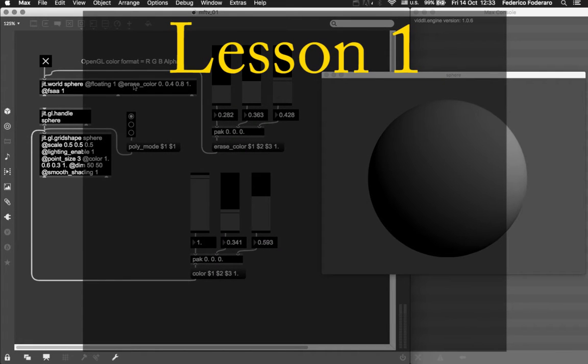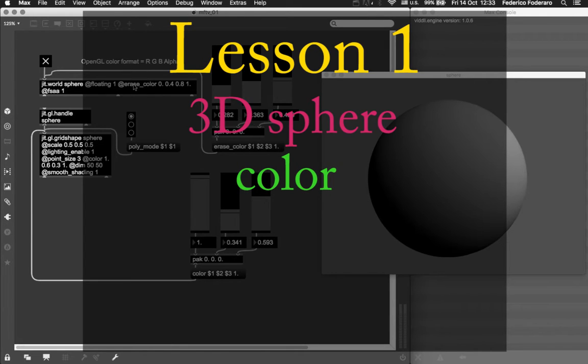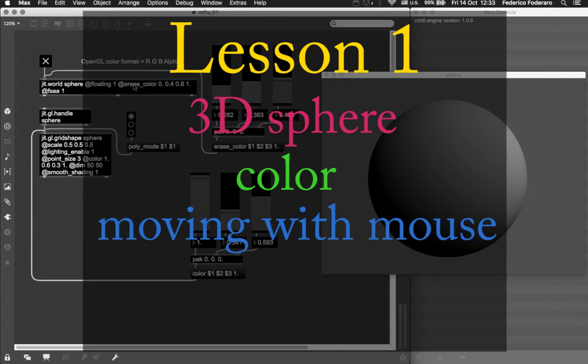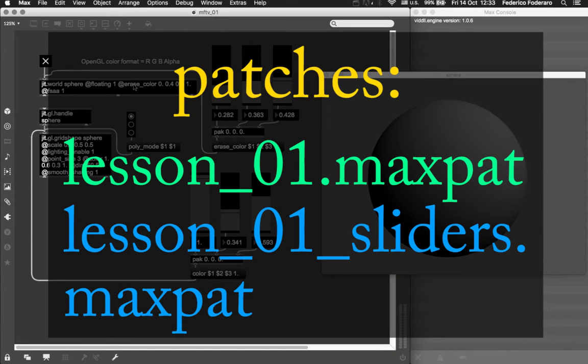Welcome to the first lesson. In this one we are going to create a three-dimensional sphere, change its color, change the color of the background of the scene, and start moving the sphere around with our mouse. Then we are also going to talk about how the color is represented in OpenGL inside Max. In this lesson we are going to use the patches lesson1 and lesson1 sliders.